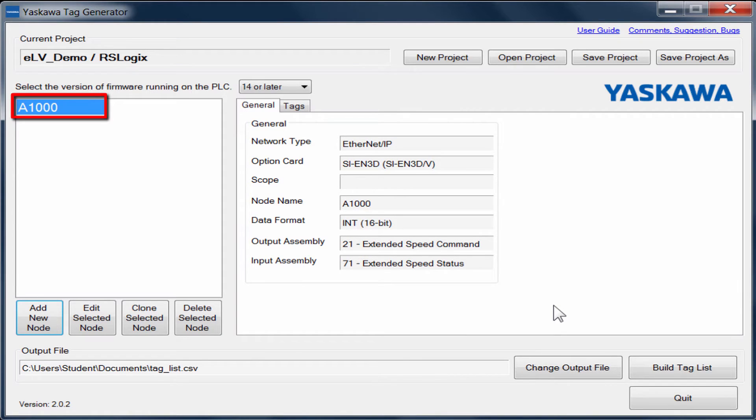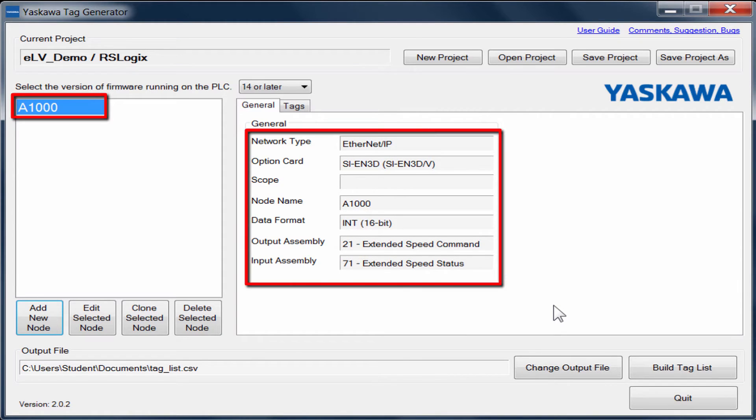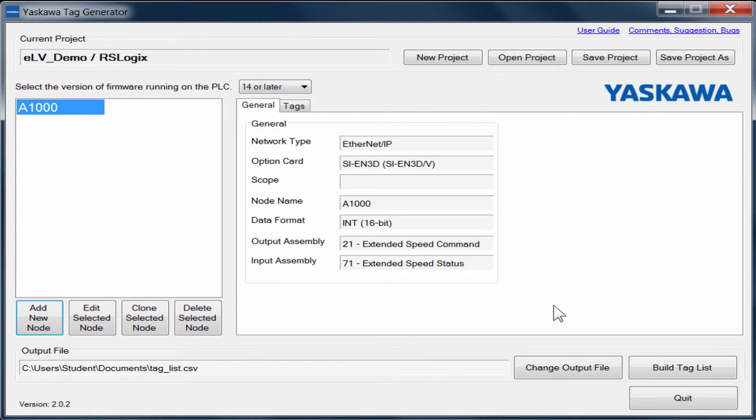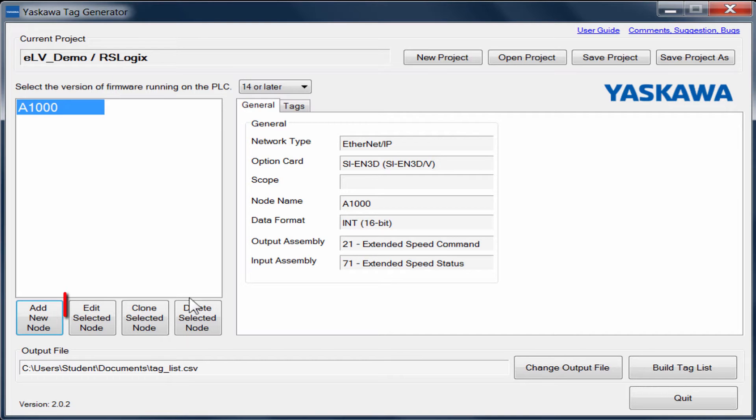Now our node is created with the proper name and proper tags. If you discover that there was a change to the node name or assemblies being used, you could go back to that specific node and make changes using the Edit Selected Node button.